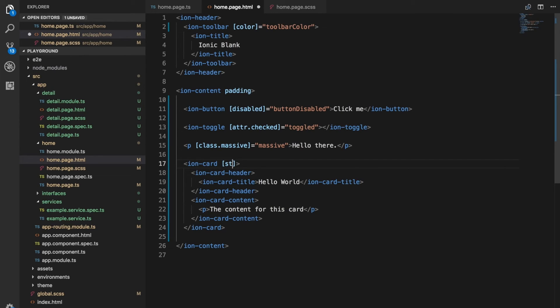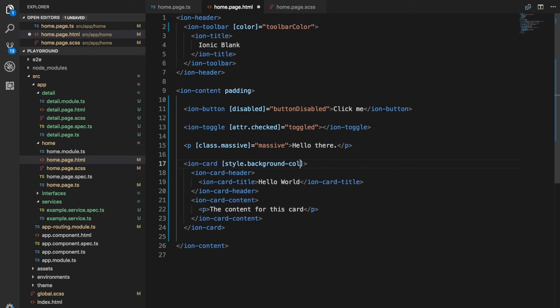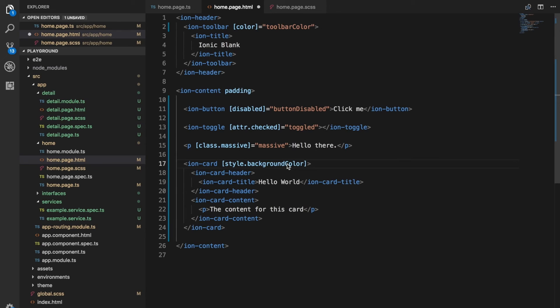You can bind styles through style dot and then the name of whatever style you want to use. So in CSS we would use all the styles in this sort of hyphenated format like background color. In the code here we actually need to use camel case. Basically you just convert whatever the normal CSS property is to camel case like this. Remove the hyphen and capitalize the second word there. So now we're binding to style dot background color.